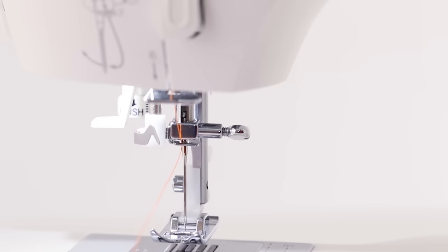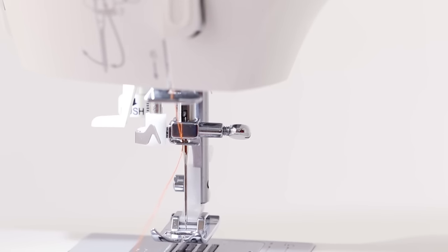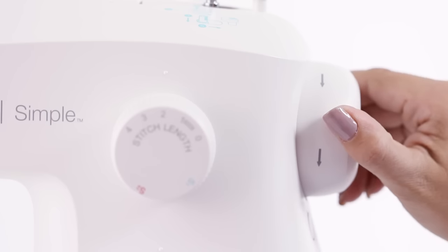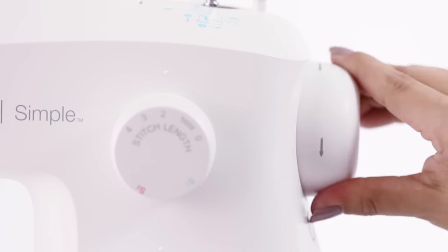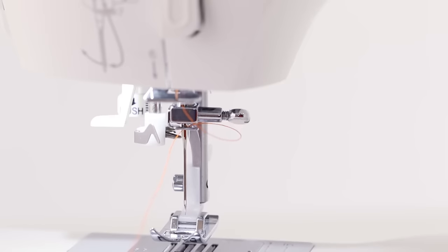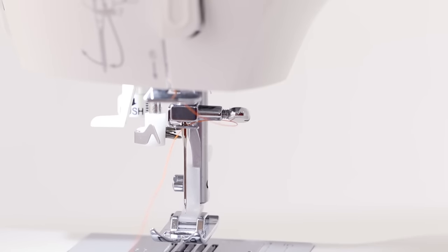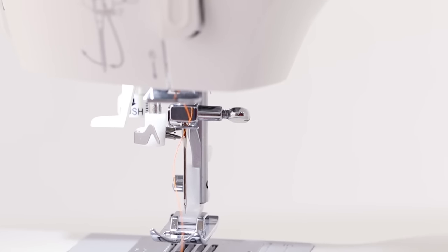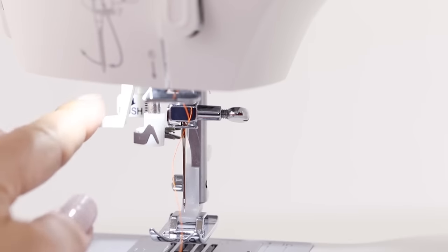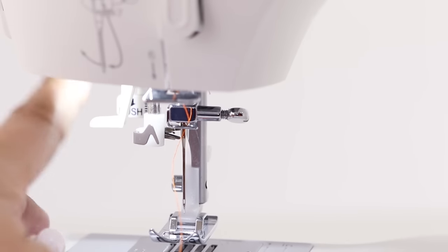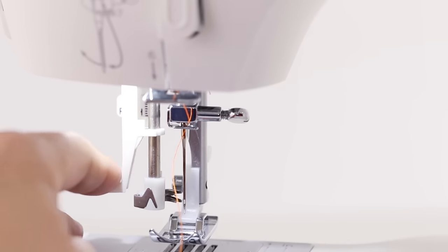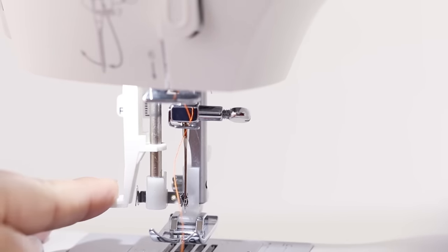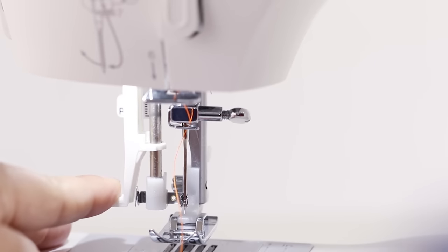And to use your automatic needle threader we first need to make sure that our needle is in its highest position. And to do that you want to turn your hand wheel towards yourself. And now our needle is in its highest position. So using the lever to the side we're going to push this all the way down until it turns toward your needle.